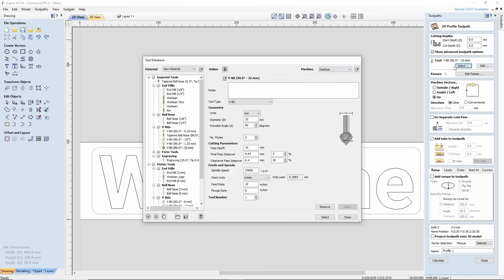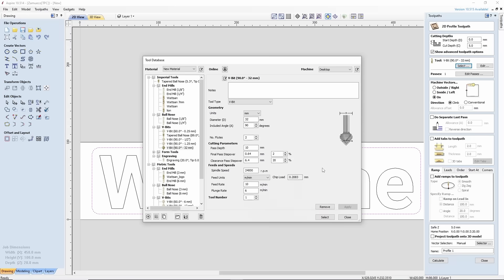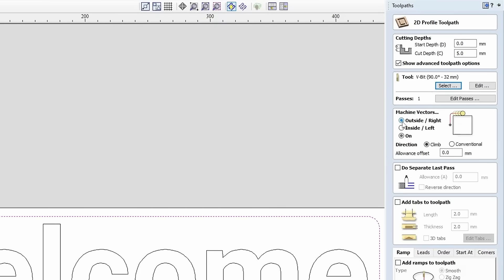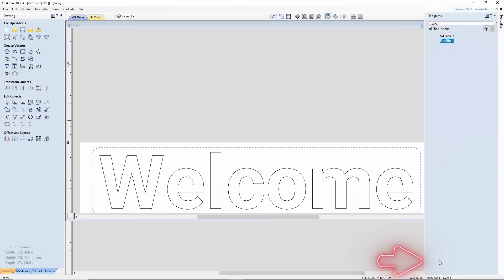We will move on to selection again, where all the parameters remain the same. Click Select. Since we want to create a clean contour, select On in the machine vectors. The other two options create sharp outside or rounded inside corners. Now click Calculate.